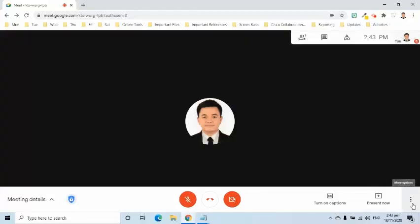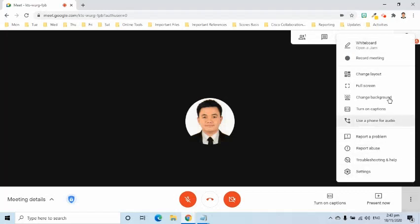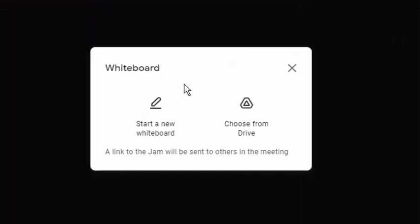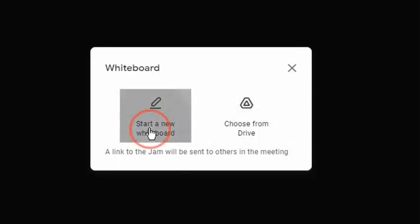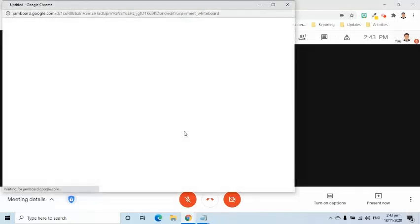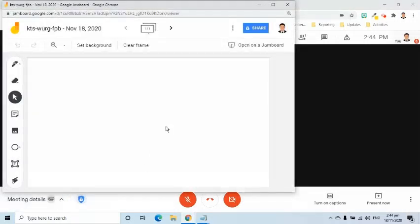Whiteboard gives the host the ability to create an online collaborative whiteboard that can be shared to all participants. Click the more options and select whiteboard. A pop-up window appears. Choose Start a new whiteboard to create from scratch. If you have a created Jamboard stored in Google Drive, select Choose from Drive to open it. Don't forget to give permission to the participants by going to the Share button.